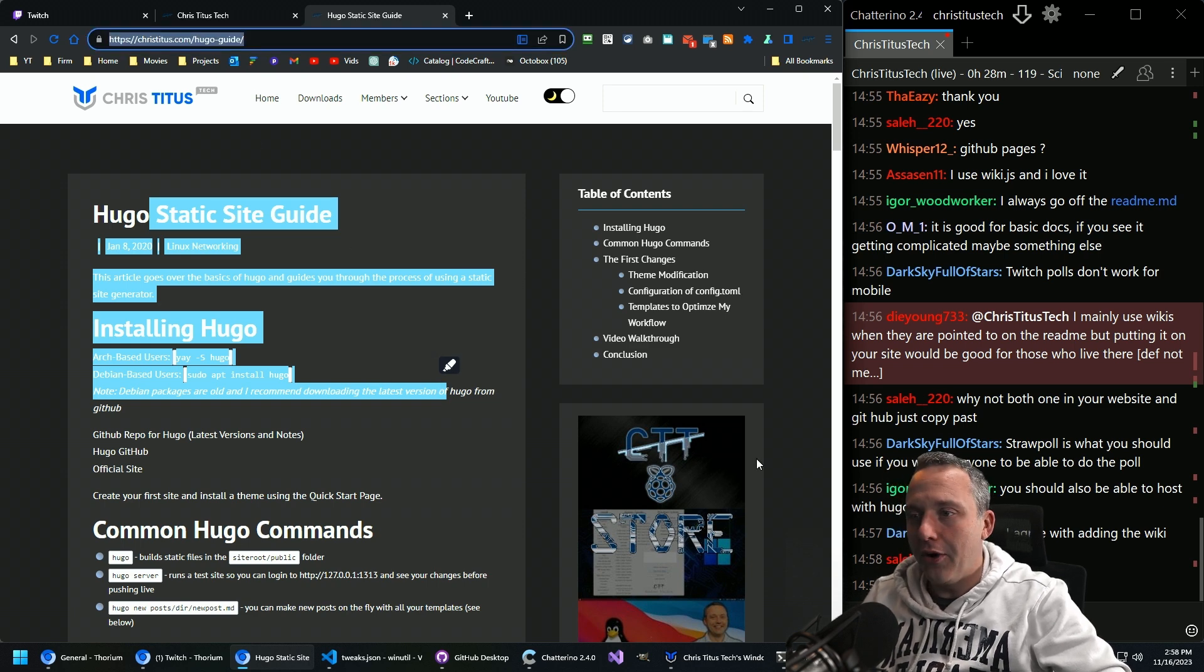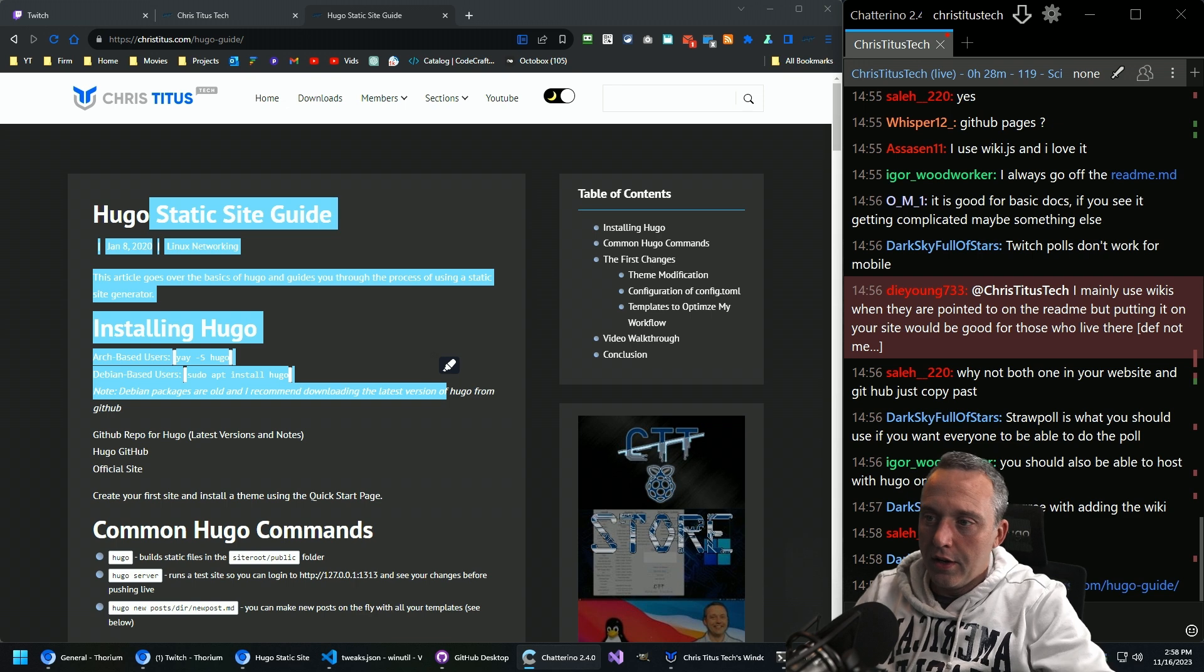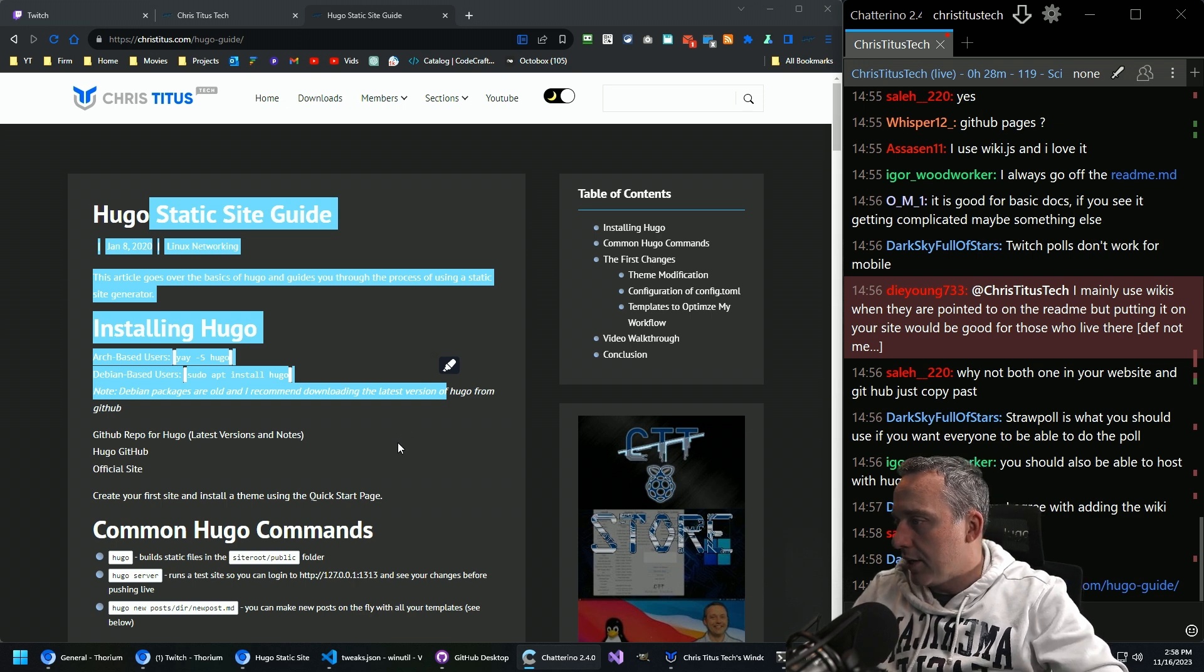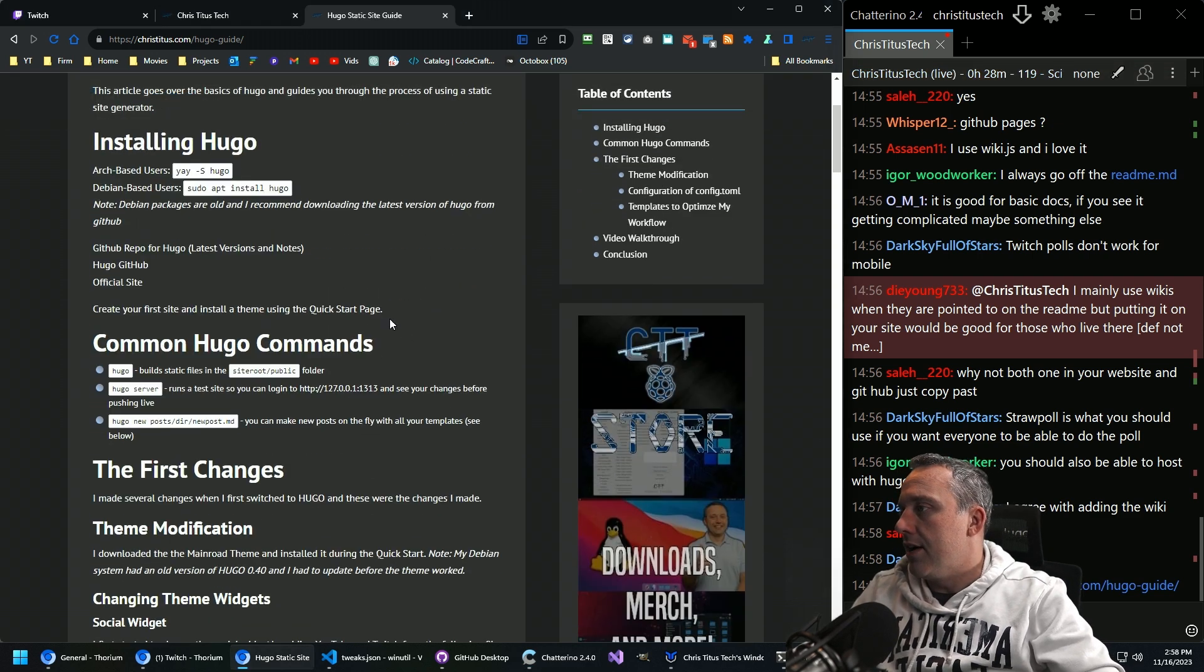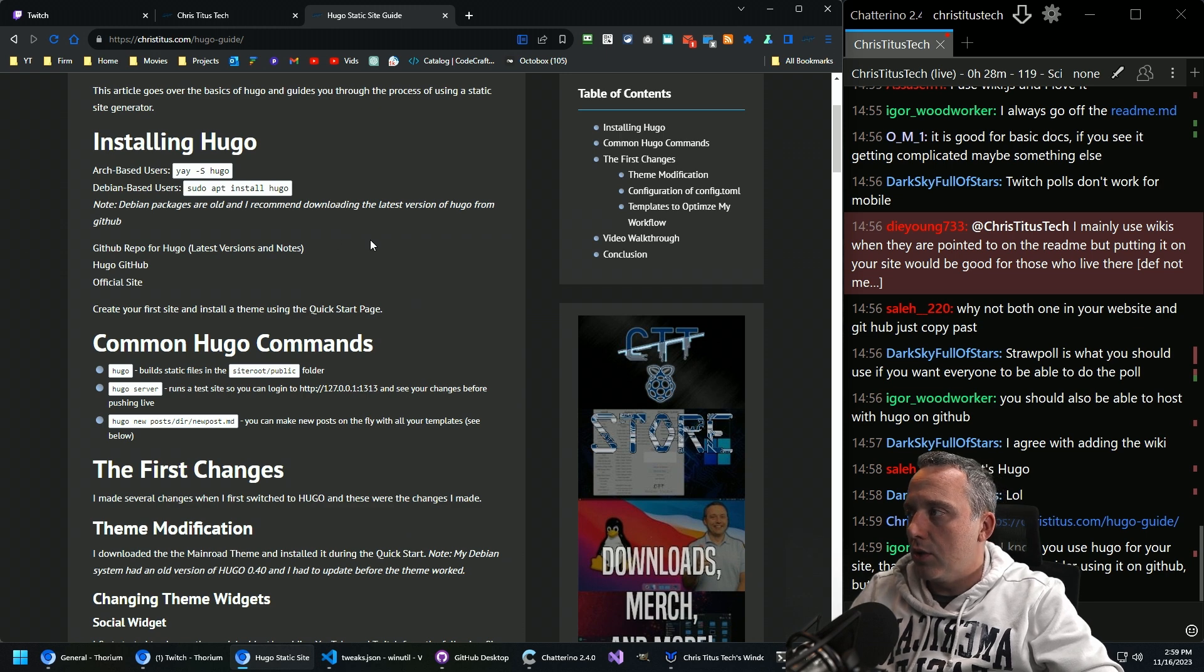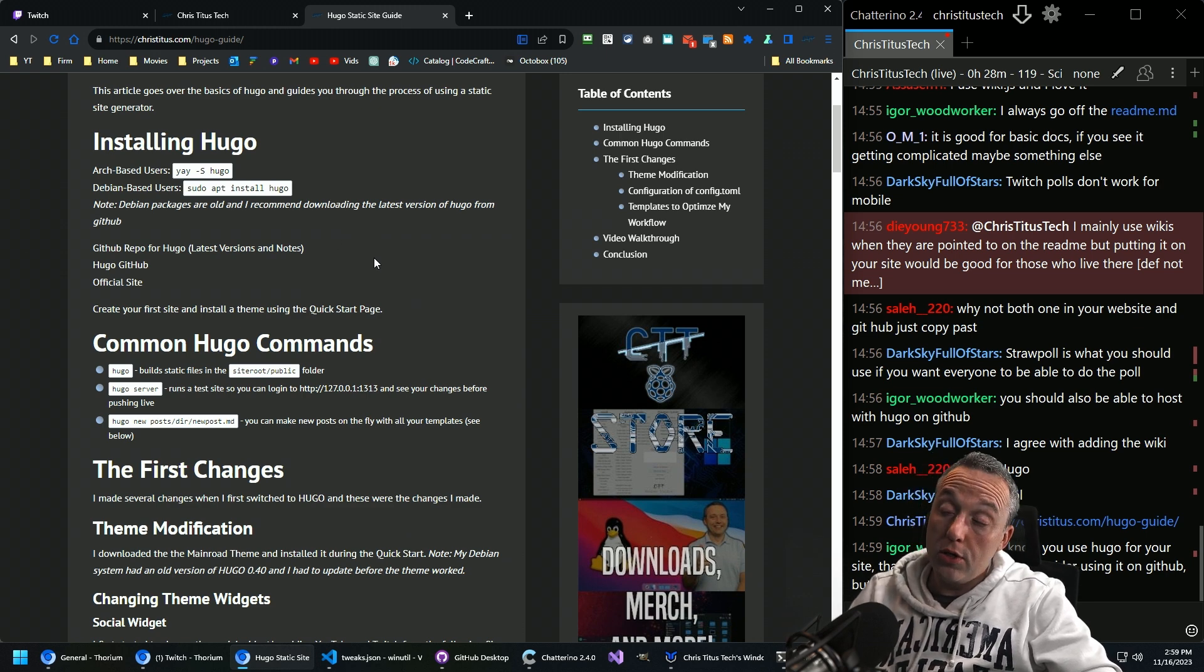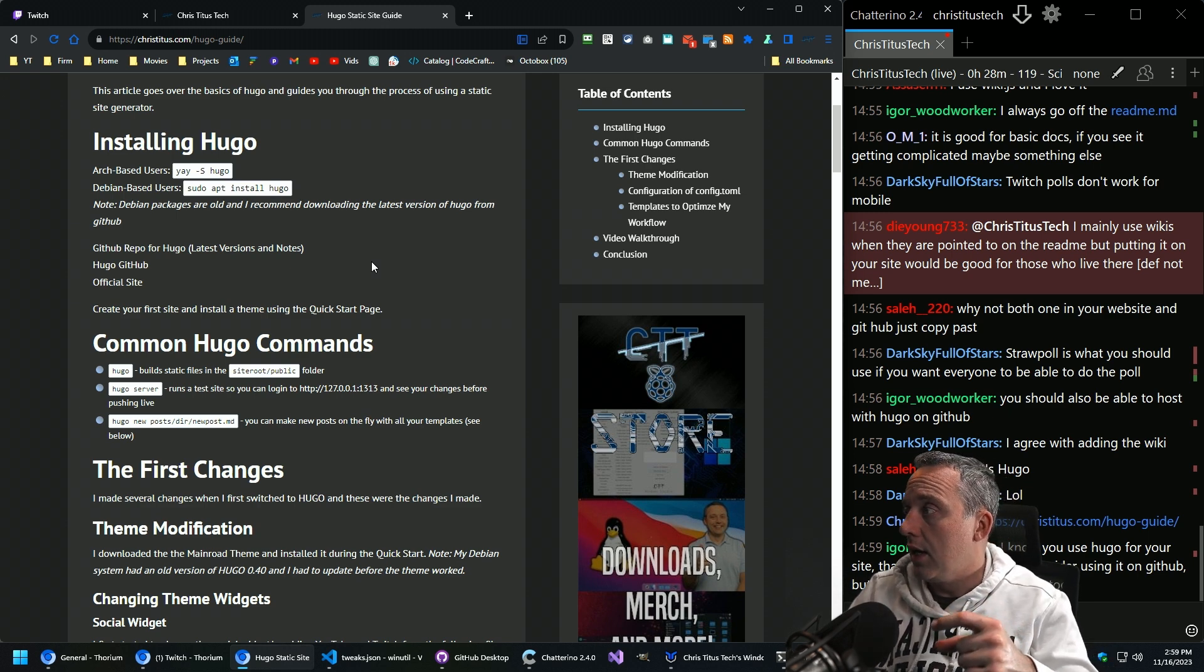If you're interested in how I've set all this up, here you go. This kind of shows you all the basic commands. Everything's done locally into a Git repository. And then it's synced through.